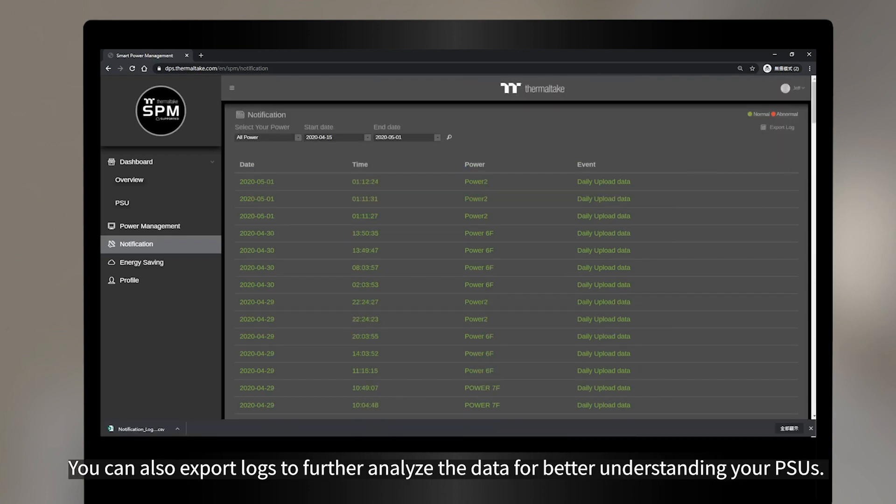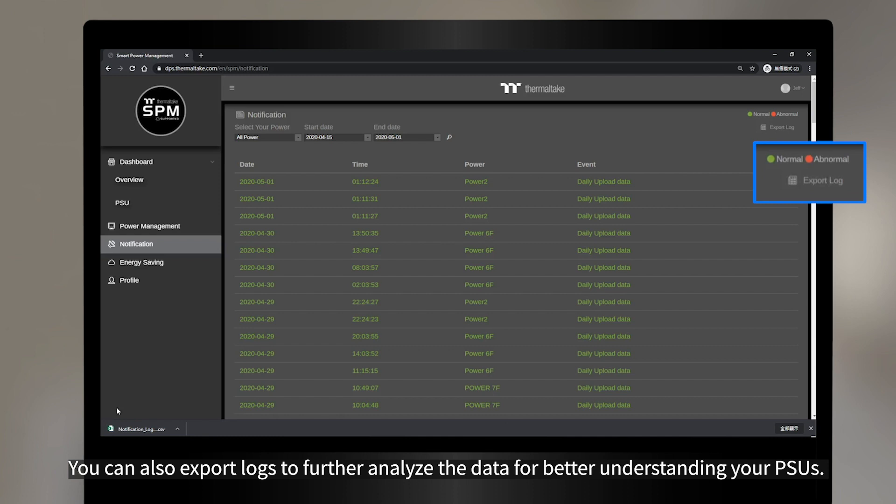You can also export logs to further analyze the data for better understanding your PSUs.